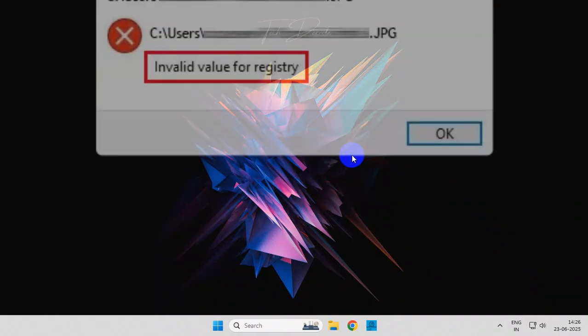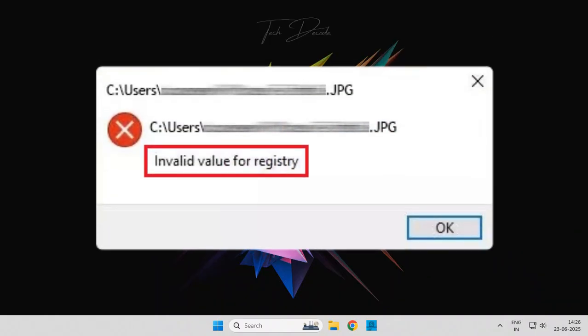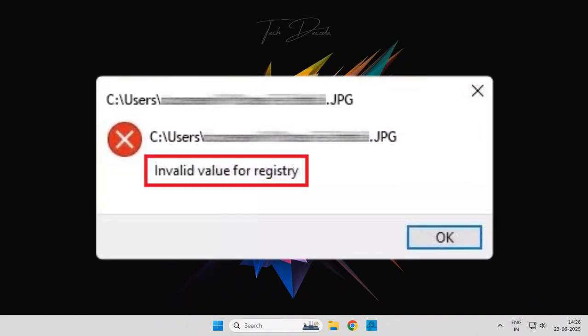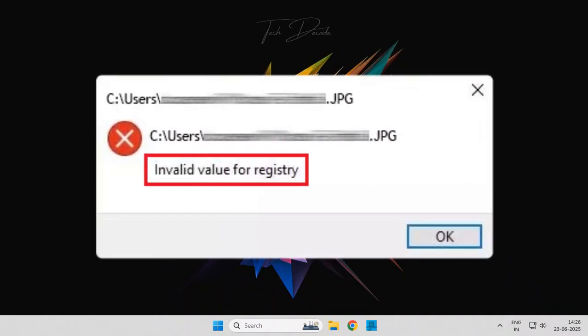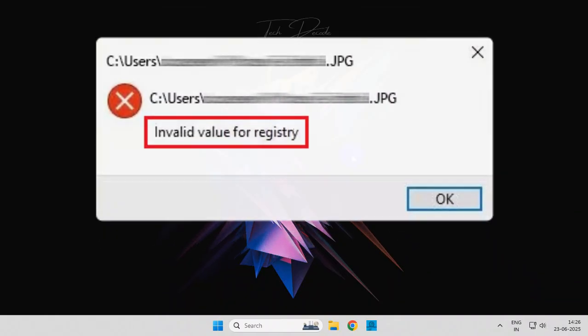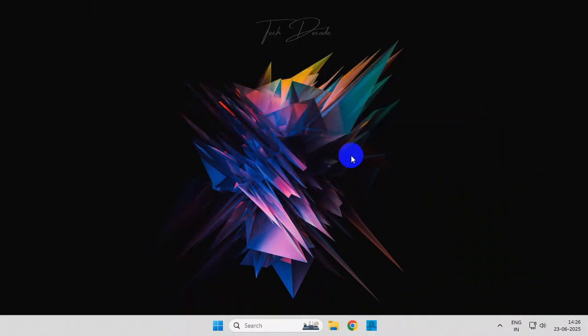Hi everyone, let's see how you can fix this error while trying to open JPG files in Windows 10 or 11.